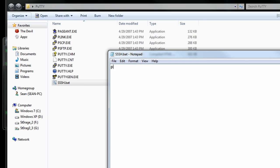we're going to type in the command putty, space hyphen d, space 8080, for the HTTP port, space hyphen p, and we're going to specify that secure port 443, space hyphen ssh,